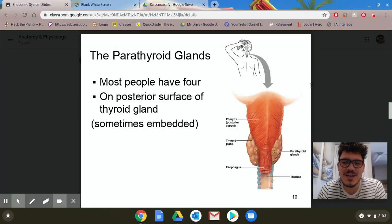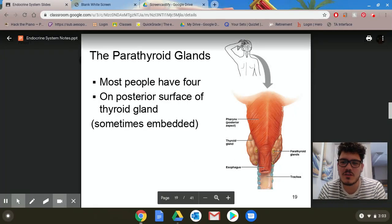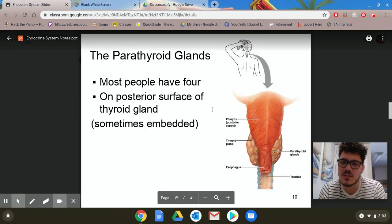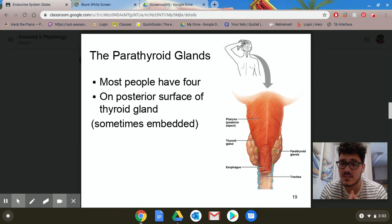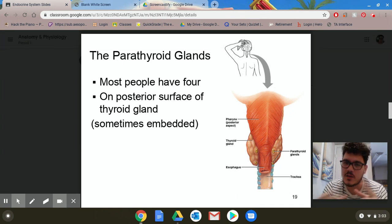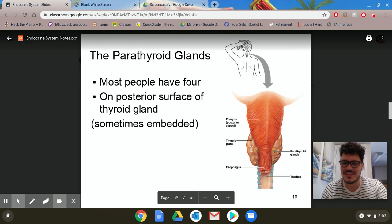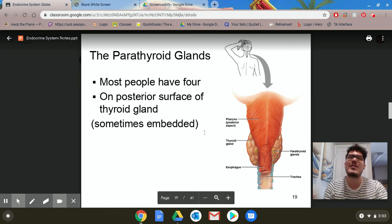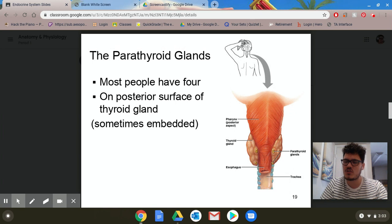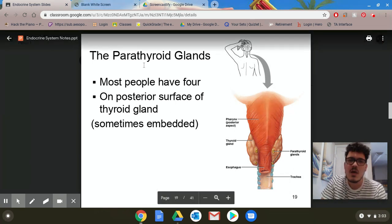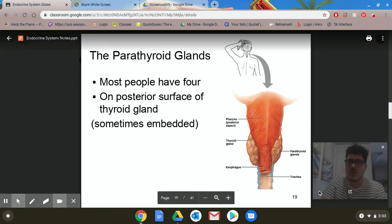Welcome back everyone. We're going to continue with our lecture. Where we left off, we were talking about this whole negative feedback concept. I'm going to try my best, just bear with me using a mouse instead of a pen or anything, to show that negative feedback loop again and try to simplify it.